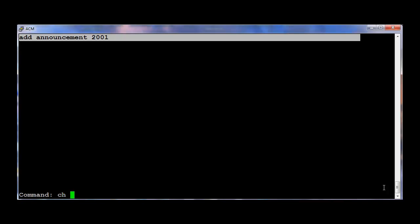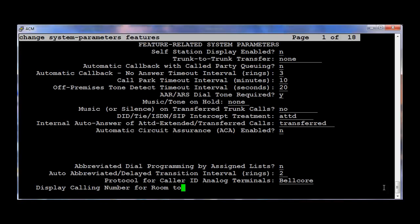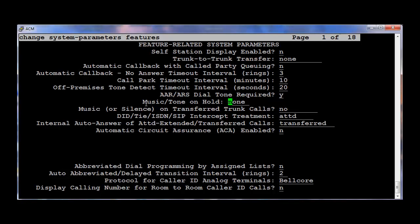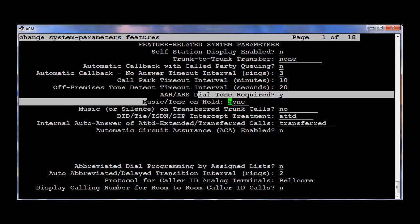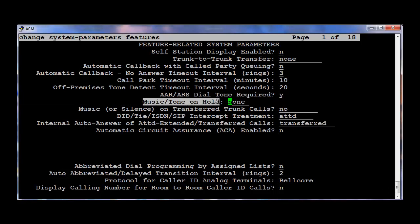Now we can set up the System Wide Music Source by running the command Change System Parameters Features. Go to the field MusicToneOnHold. By default this is set as None.